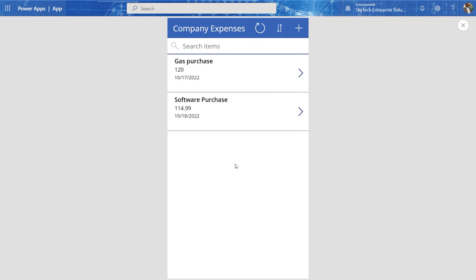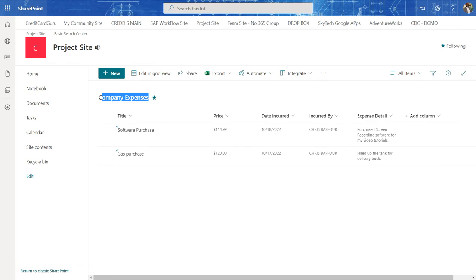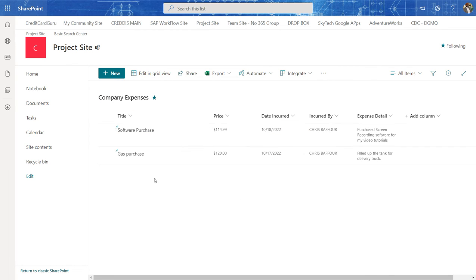And as you can see, we have two entries. And if I go to the back end, which is the SharePoint list itself, I see the two entries in here.